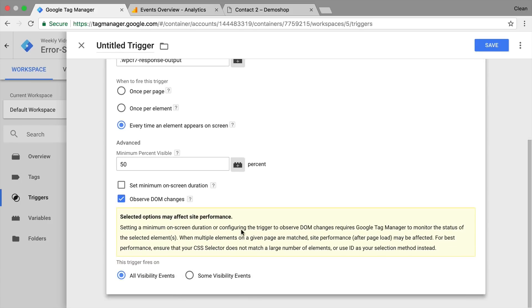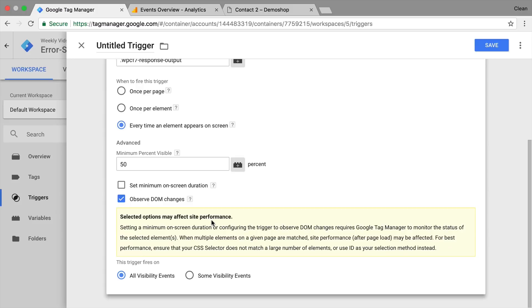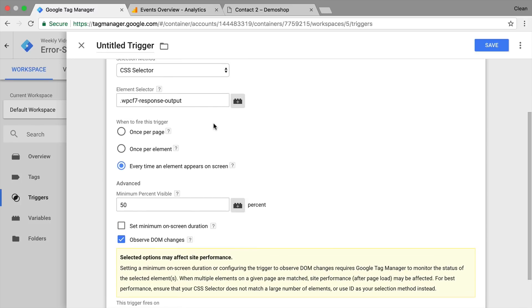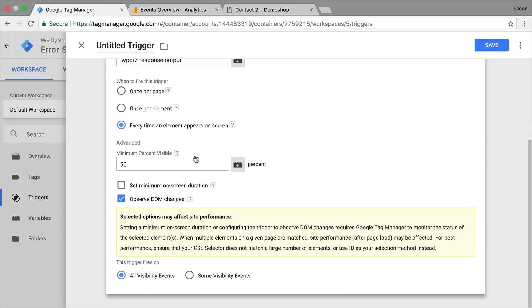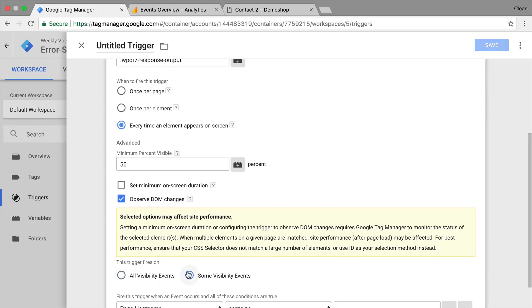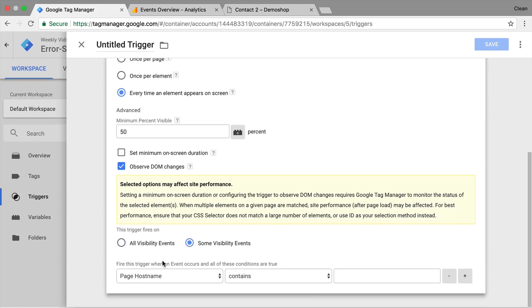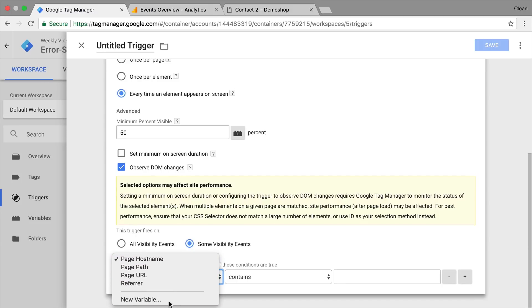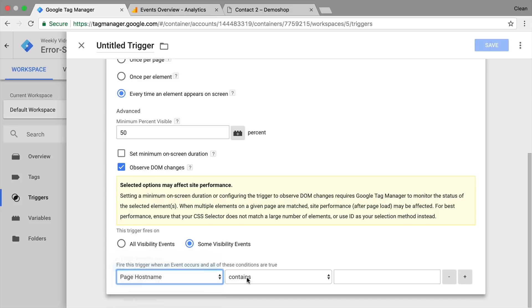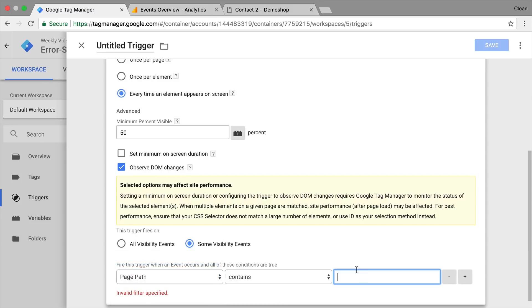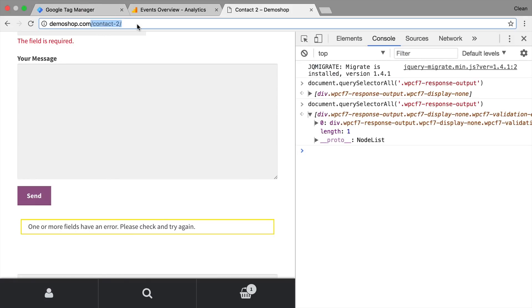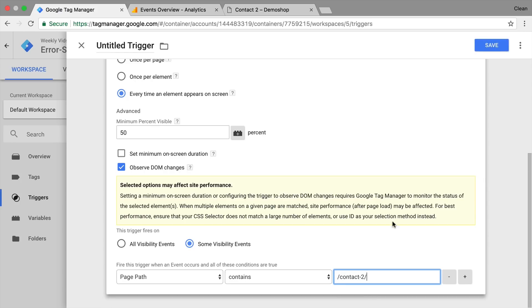I will choose this option because we could have multiple wrong form submits or multiple successful form submits. So I want to fire this on every time it appears on the screen. Now we can choose a percentage, a minimum percentage that should be visible to the user when he submits the form. In our case 50% should be okay. We can also specify a time it should be on the screen in milliseconds. I don't think that's necessary for us. But what we want to check is the observe DOM changes. Now this will give you a little bit of explanation here that this might affect site performance.